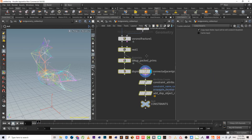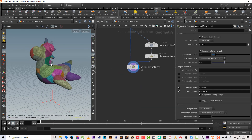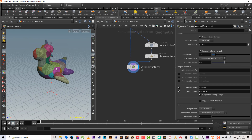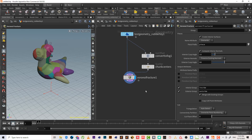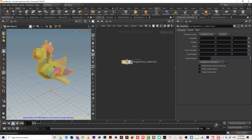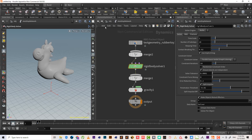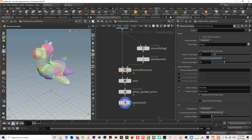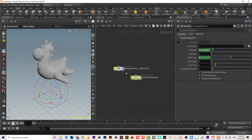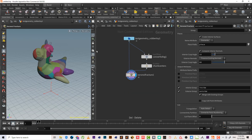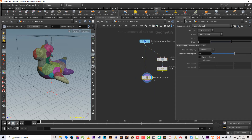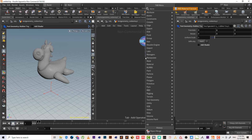Let's use another method — the RBD object. It's a very nice tool and works well with RBD material fracture. Let's hit enter. The RBD object doesn't add constraints by itself like RBD glue, but it made the same steps. It works great when combined with RBD material fracture, so let's add that.